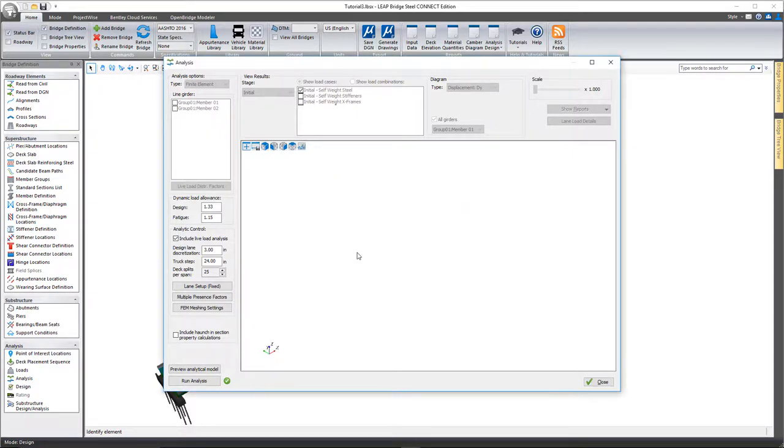I'll go ahead and kick off the analysis, and when it gets done we'll take a look at those results.